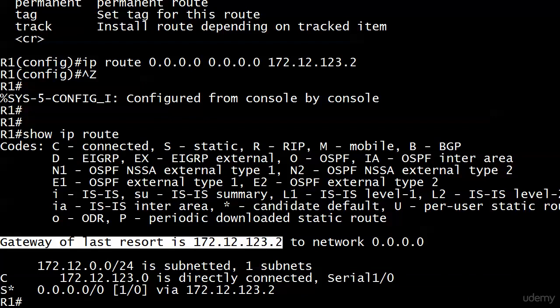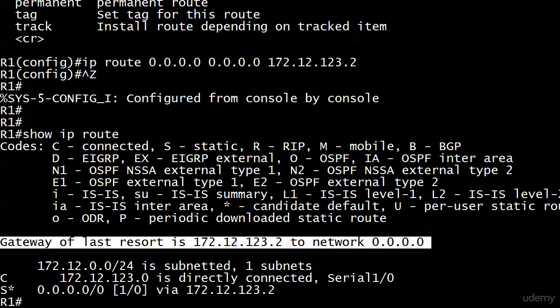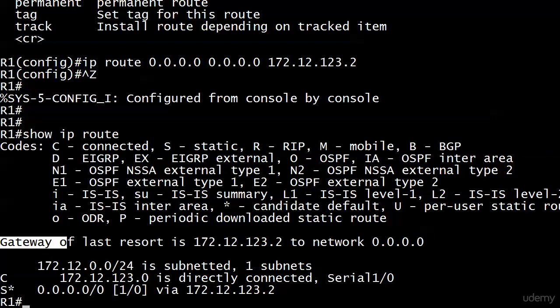You'll also see this gateway of last resort with the next hop IP address we put in, to network all zeros. When we think of the word default in computing, we think of the first thing. Default route sounds like the route that's going to be used first, but let me clear it up for you right now. The default static route, the gateway of last resort, is the last resort route.